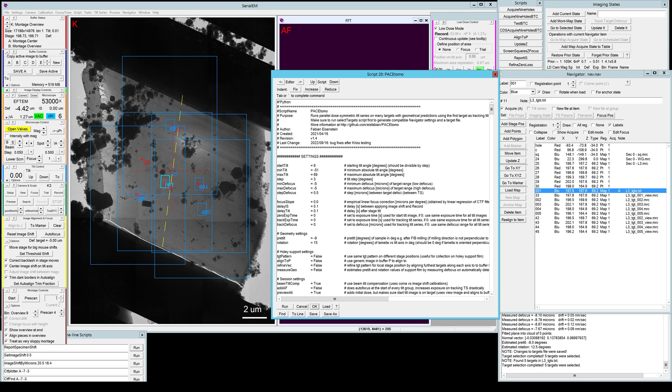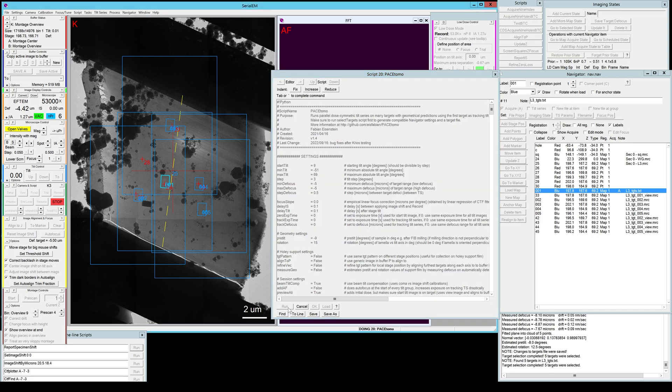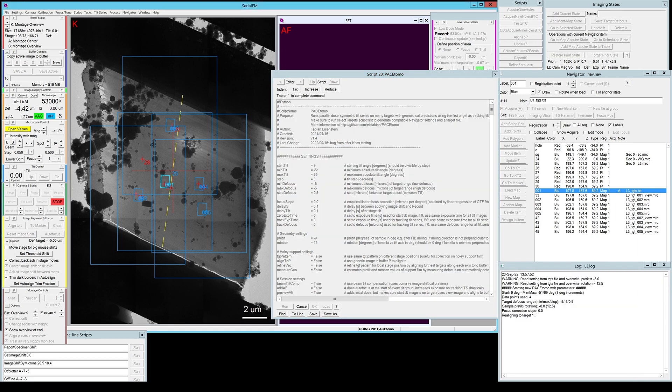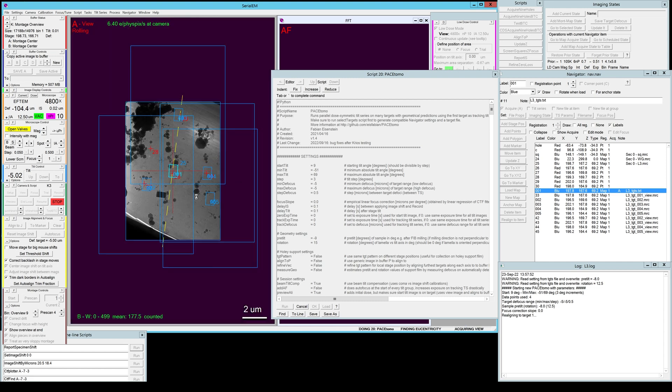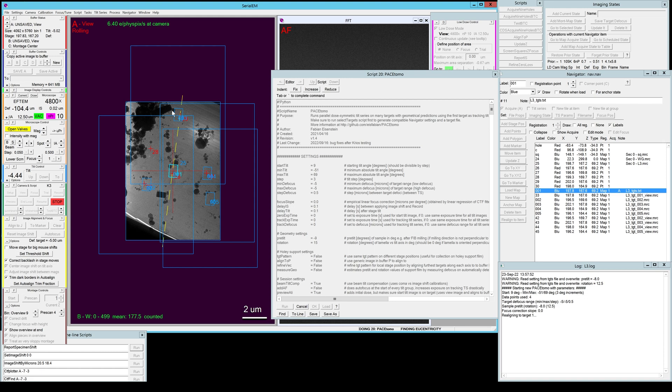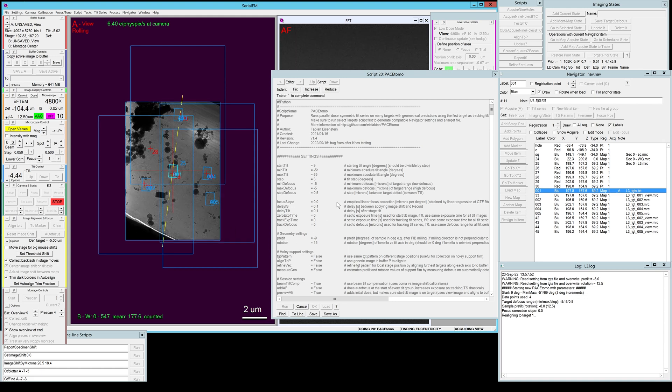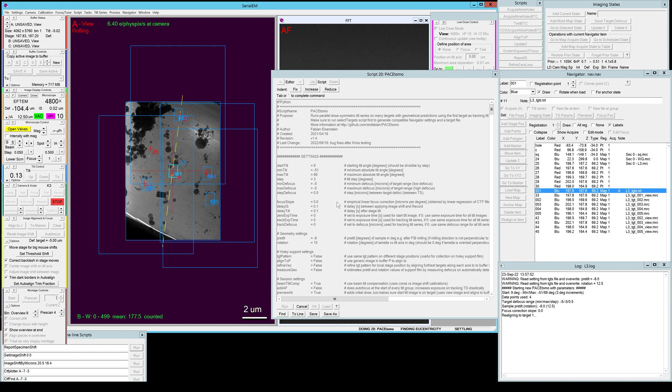Now the only thing left to do is, as I said, select the first target of your PaceTomo run and click run. It will open a new log window. It will put out some of the settings here. For example, it will warn you that it read from the settings file a pre-tilt and a rotation value and it will overwrite whatever you put in the script. And then it will go ahead, realign to the first target, do a rough eucentricity routine, do an autofocus, tilt to the start angle, align all the targets again, and then just collect. So let's speed things up and have a look at how it goes.